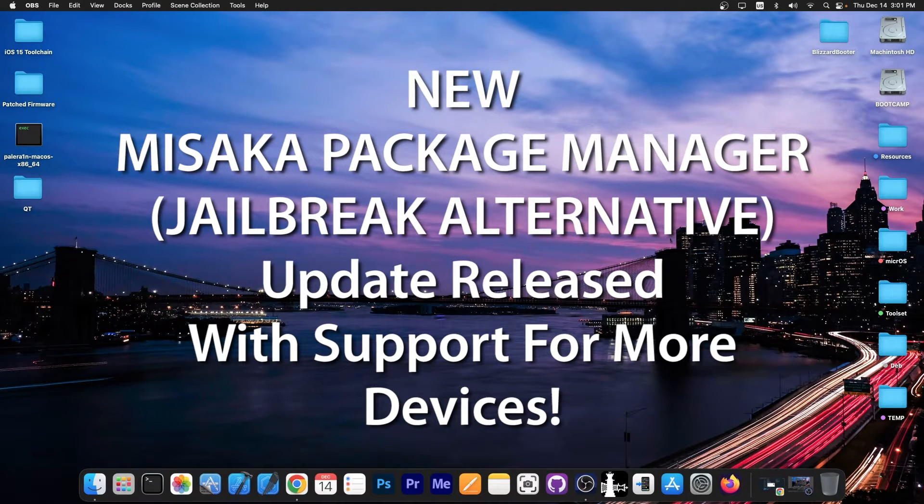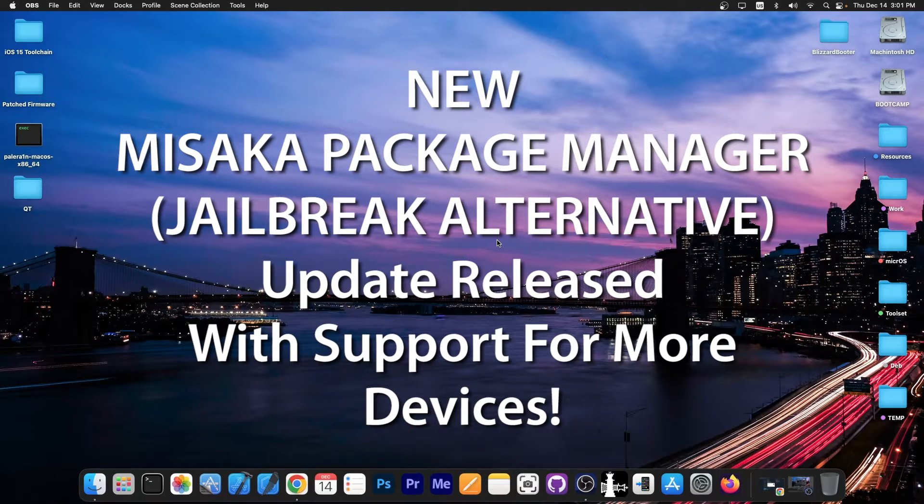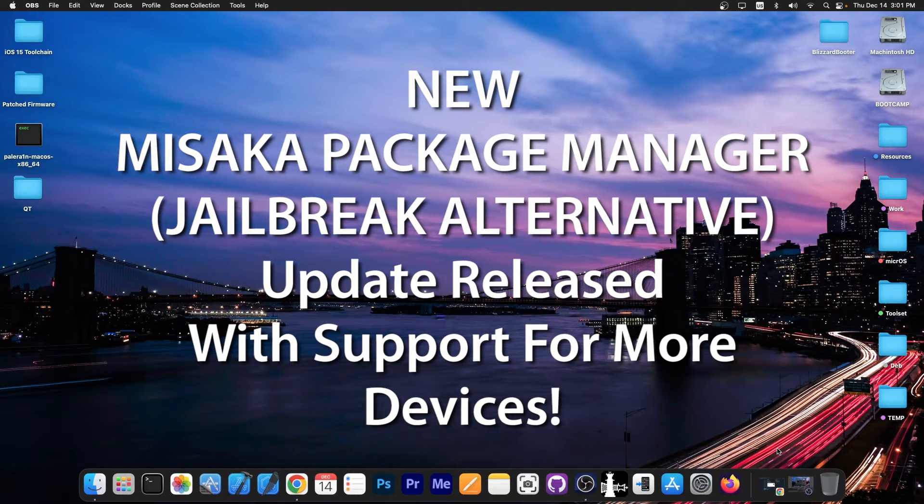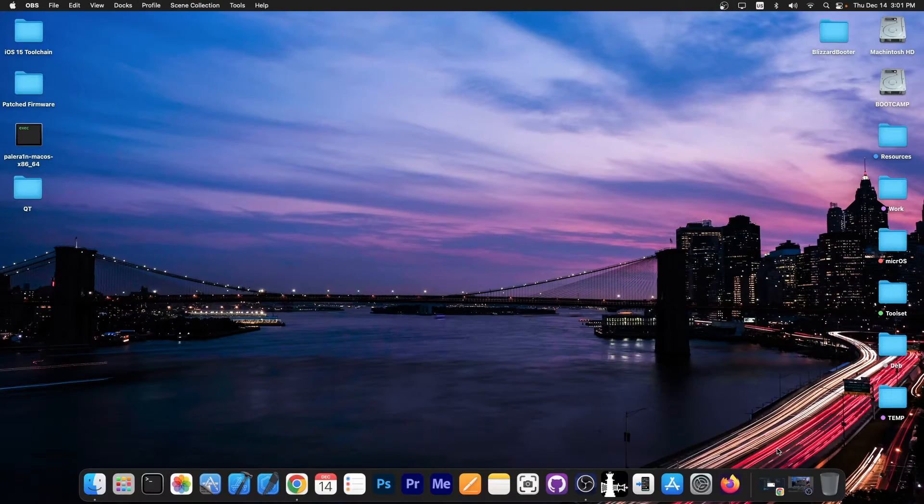We got a brand new update to Misaka package manager and this update includes quite a lot of new things. We're gonna get into it in a second.